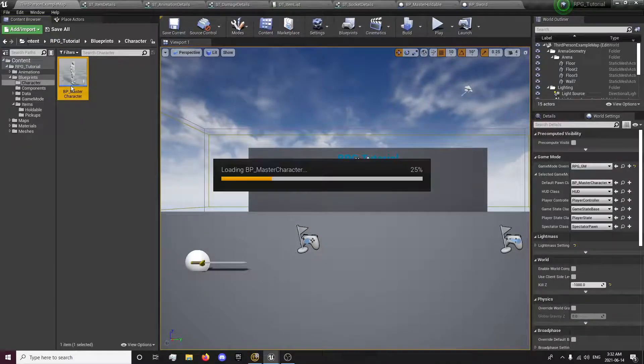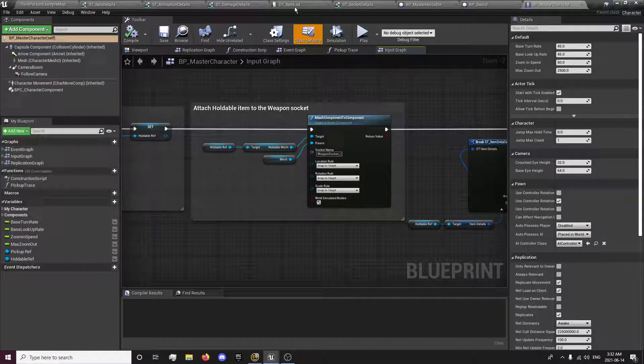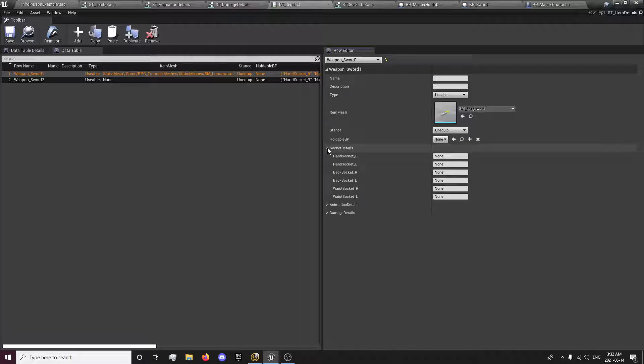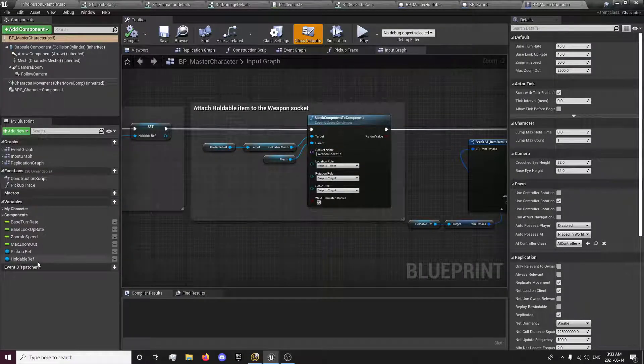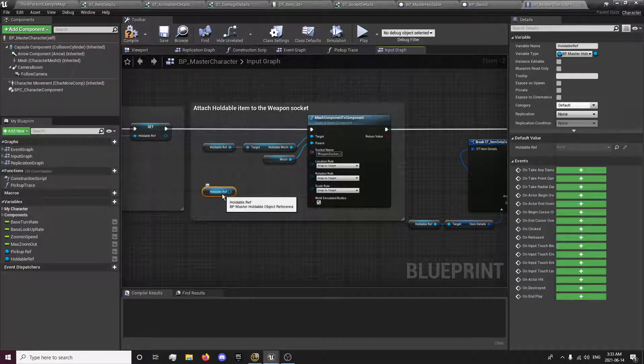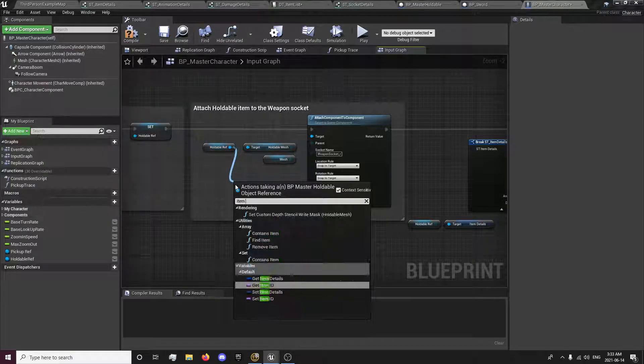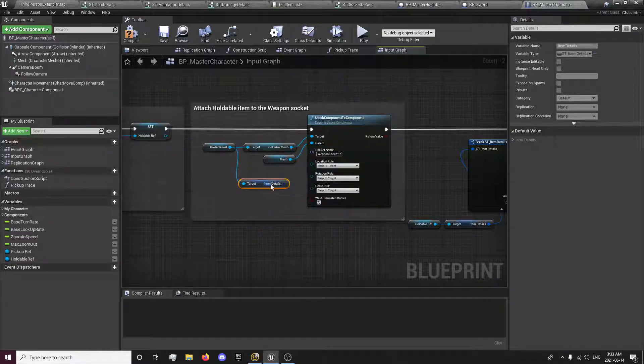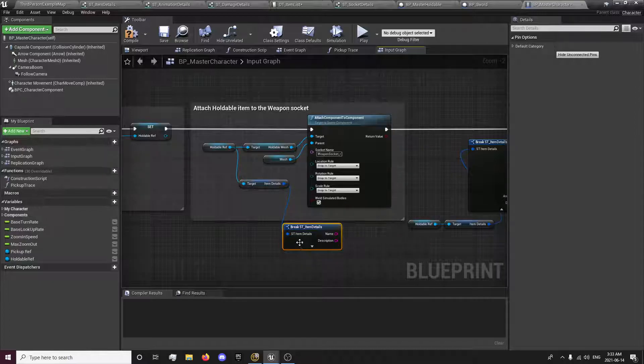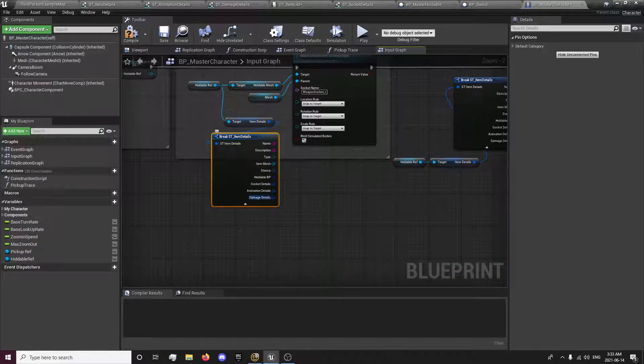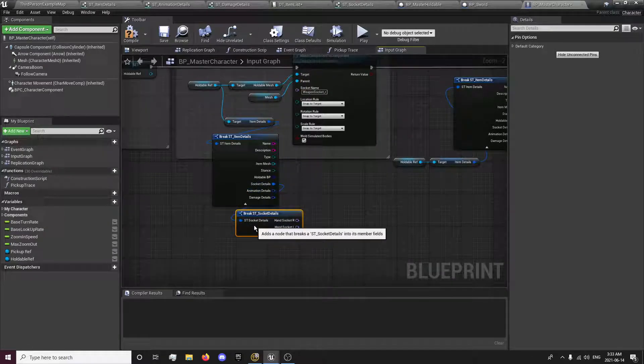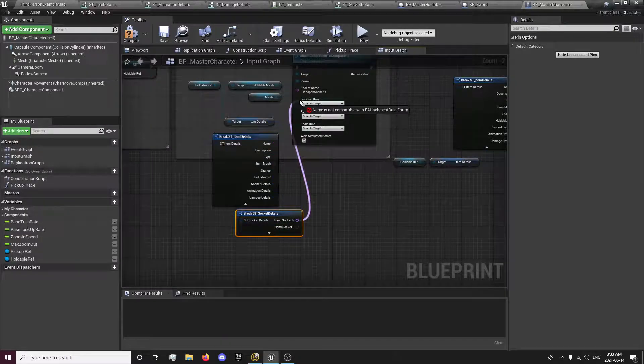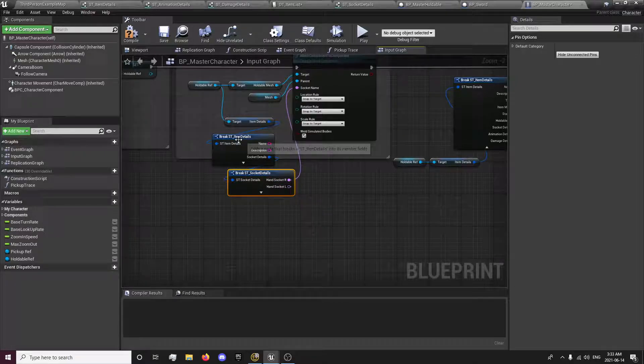Just go check our character because there's some things we can do. So our weapon sockets, DT_items_list, sockets, weapon_sockets_R, I think that was lowercase, yeah. And then we want to get our item details. So this is referencing details to the item we're holding. We're gonna get our socket details and hand socket R.